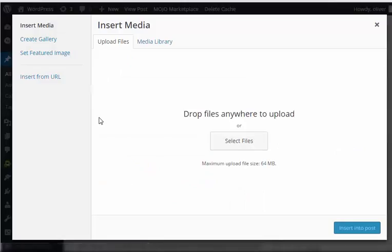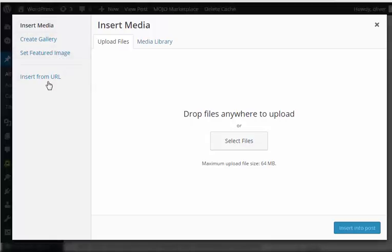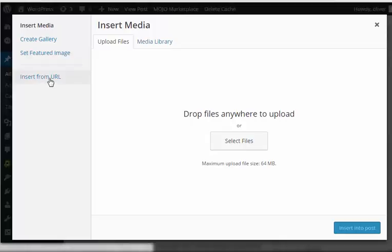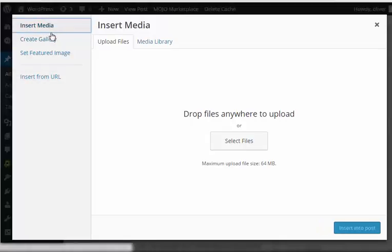Click on it. When you click on it, you should have the pop-up box for Insert Media. On the left side you have Insert Media, Create Gallery, Set Featured Image, and Insert from URL links. Let's go with the first one since we don't have any images yet.